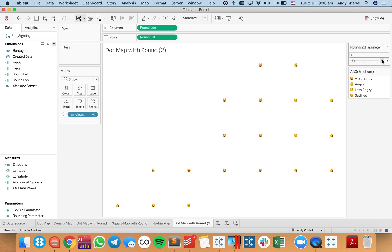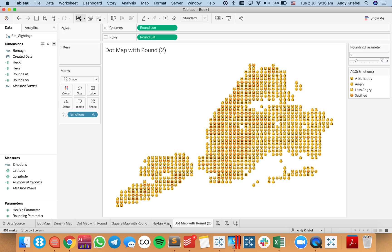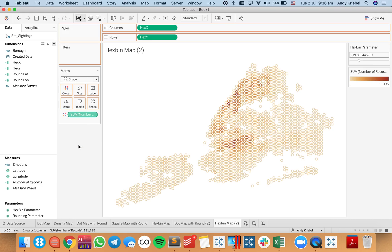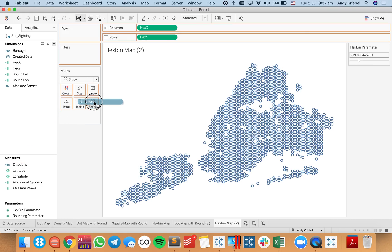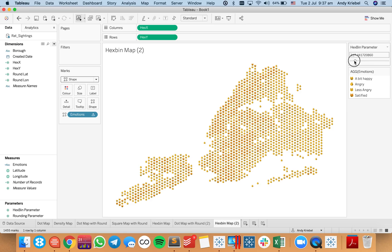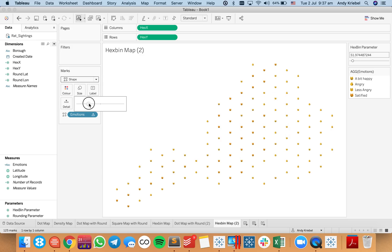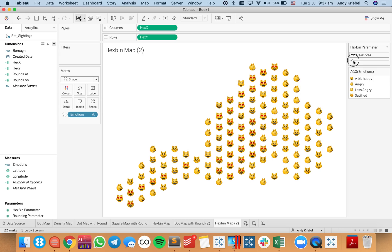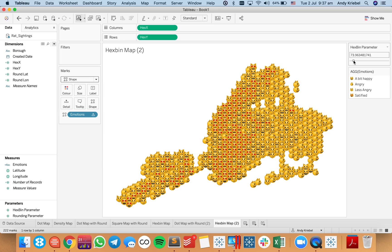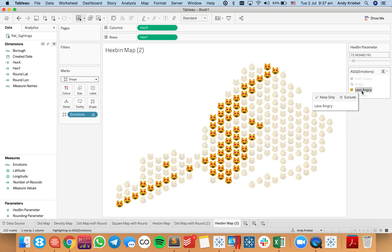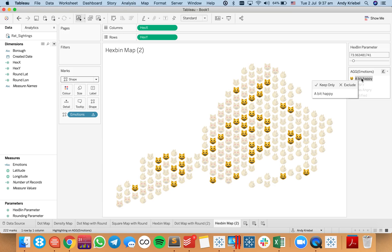Let me try this with the hex bin map — I'll duplicate the sheet, change the mark to a shape, remove the colors, put the cats on the shape shelf, and reduce the size. Now I can get a bit more control over the cat faces. We can see the locations in the city where the cats are the happiest. If I turn on my highlighter, I can see where the satisfied, less angry, angry, and a bit happy areas are.